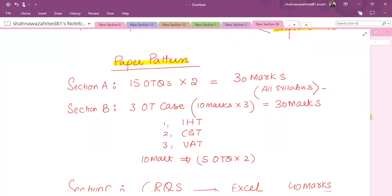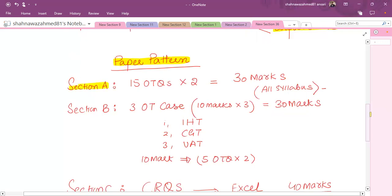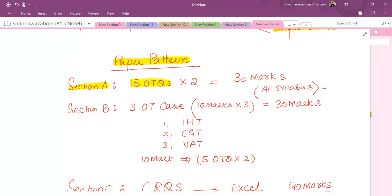As far as the paper pattern is concerned, skills papers usually have a similar pattern, but this paper is somewhat different from other papers in terms of Section C. Section A and Section B have the same pattern across all papers. In Section A, there are fifteen OTQs — objective type questions which can be multiple choice, true and false, drag and drop, or fill in the blanks. Each question carries two marks with no negative marking, giving 30 marks available in Section A. These fifteen OTQs are drawn from the entire syllabus, so no specific topic can be predicted.